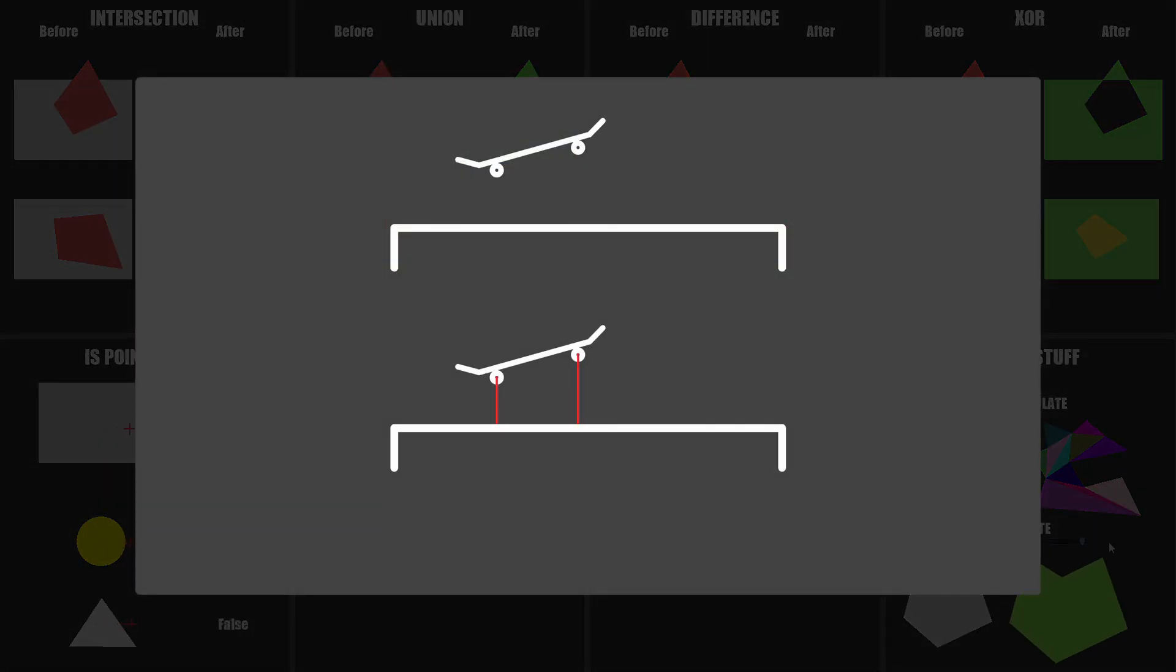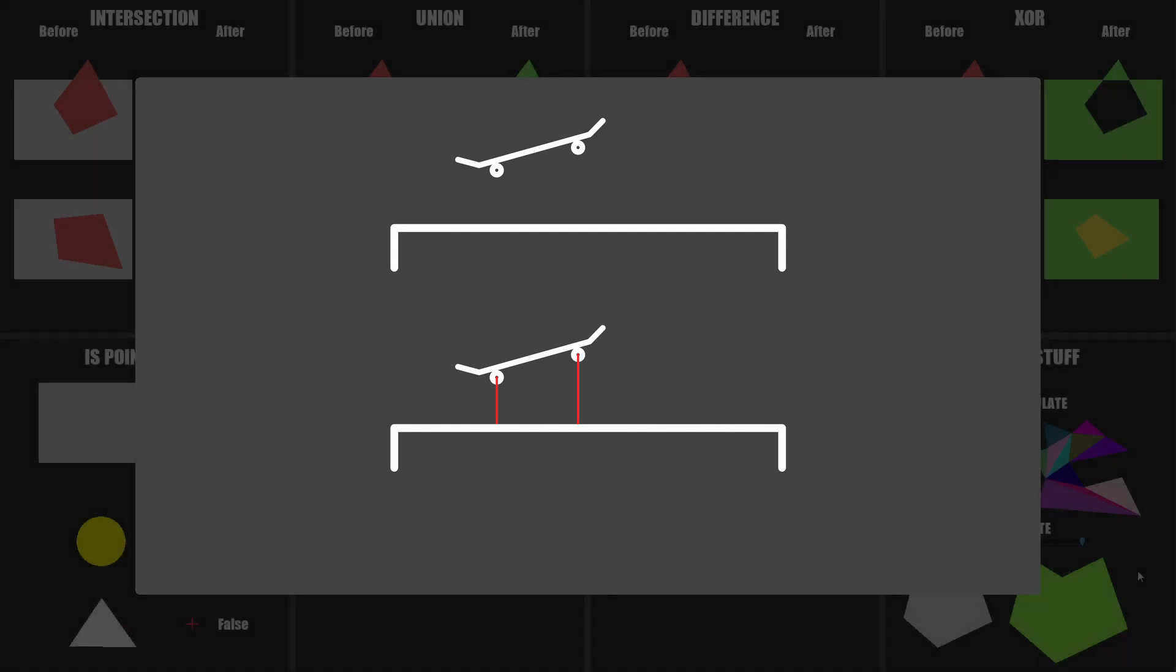These functions might seem very specific, and they are in fact, but I think you can find more uses than you might initially think of. For example, in a 2D skate game, you might want to grind on a rail, and with this function, you can get the closest point to the rail and attach to it correctly.